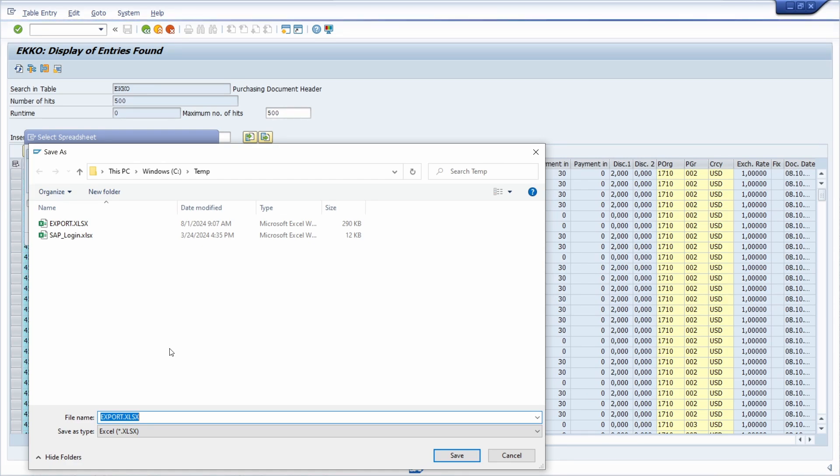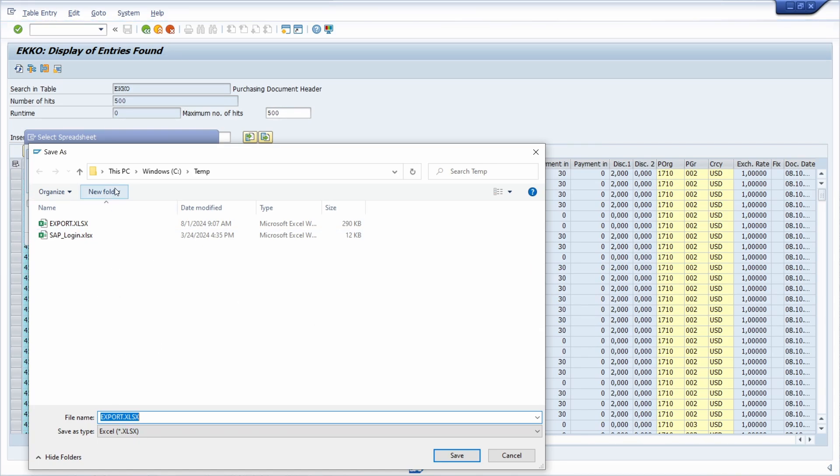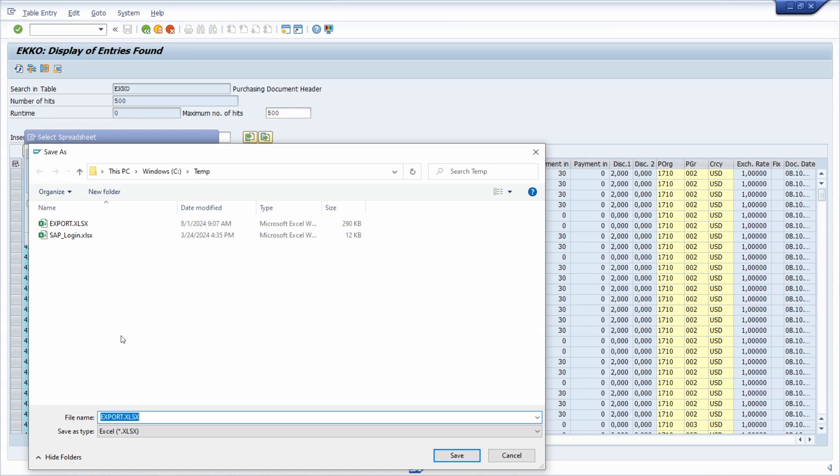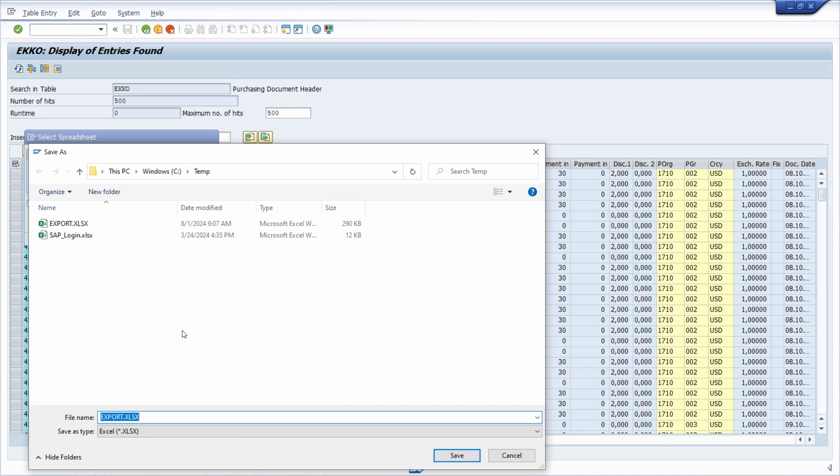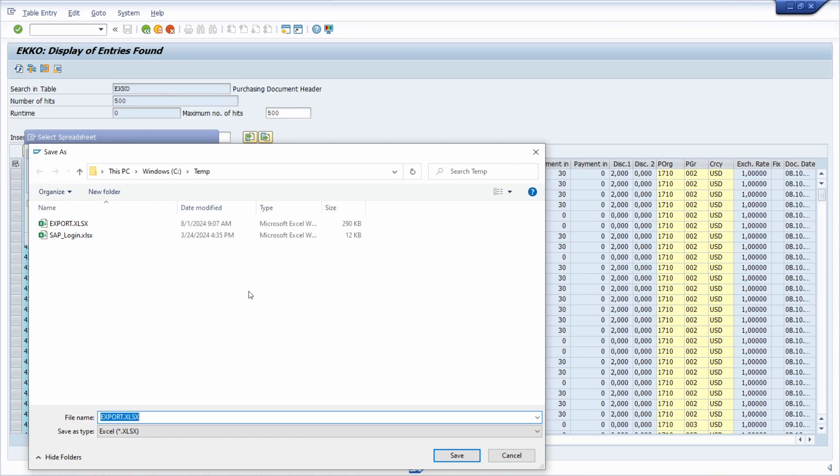You can't basically with SAP GUI script interfere with this Explorer. So unfortunately, there is no possibility. But what you have to do? How can you solve this issue? And it's easier than you can expect.